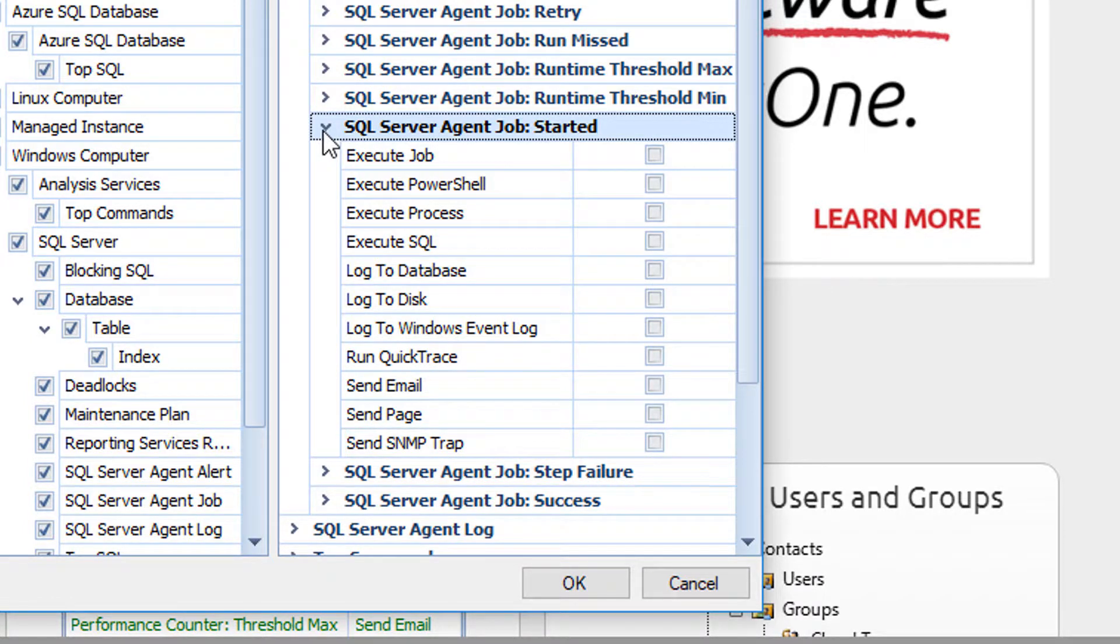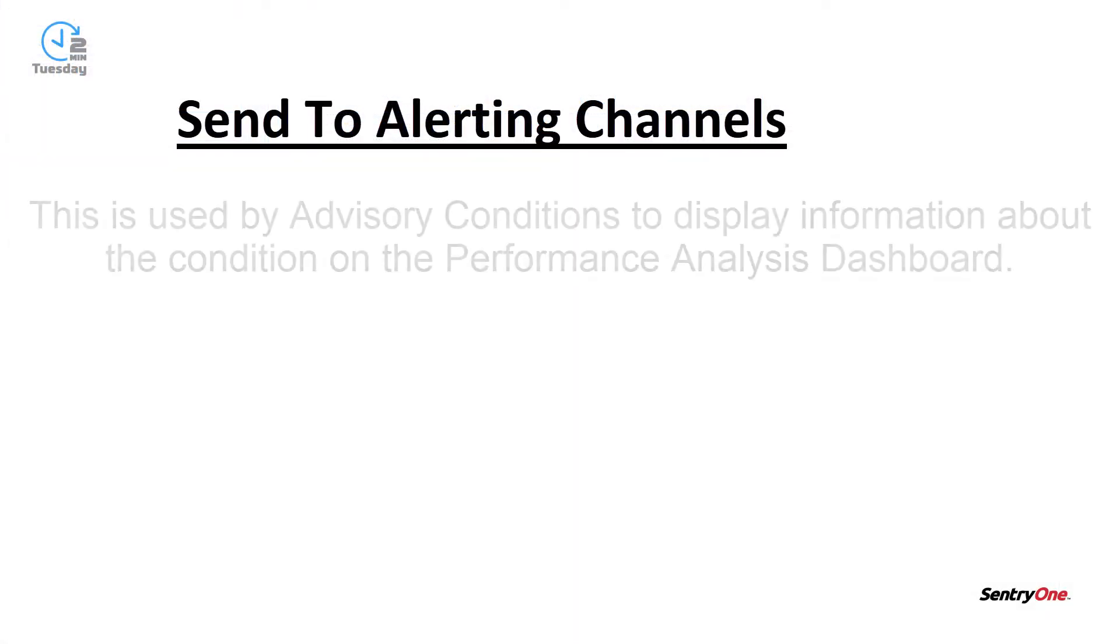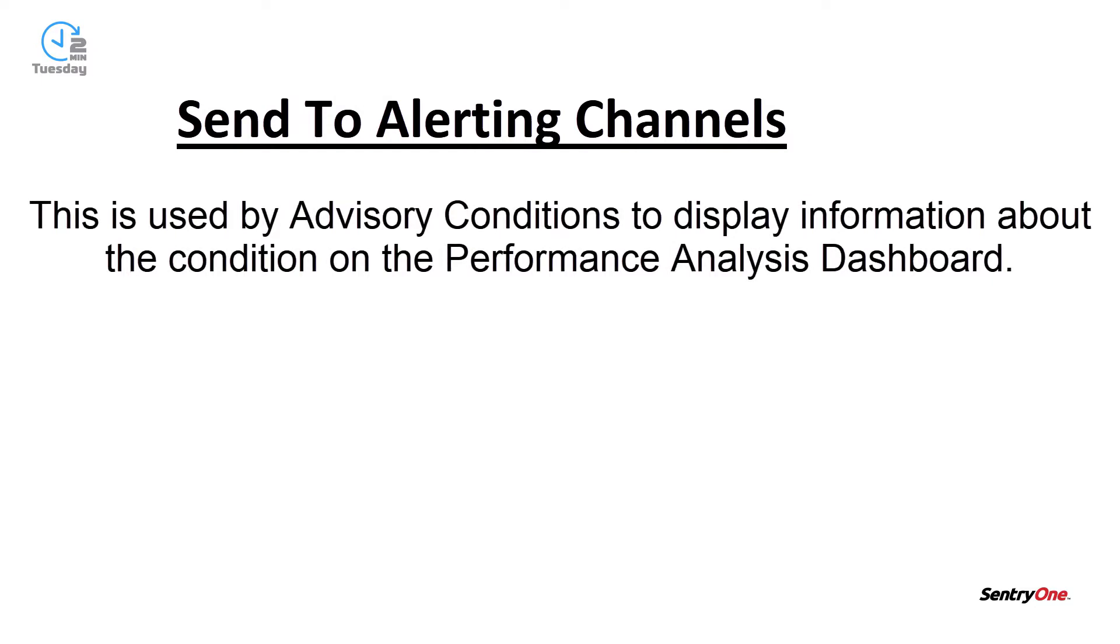There are two other actions that I'd like to discuss that will not be specifically applied to this condition. However, other conditions may have them as an option. Send to Alerting Channels. This is used by Advisory Conditions to display information about the condition on the Performance Analysis Dashboard. Advisory Conditions will be discussed in a different video.